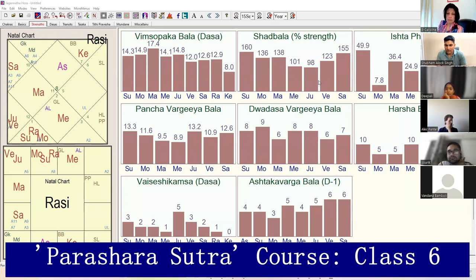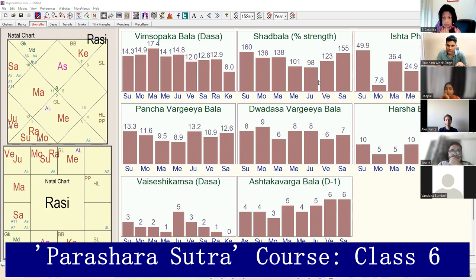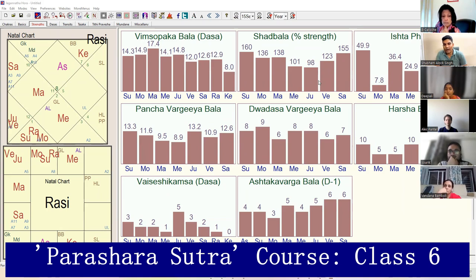All the predictions about the native — nature, temperament, character, etc. — are predicted based on this planet. This gives you the quality. This means guna. Guna is roughly translated as nature, but should be more precisely translated as quality.